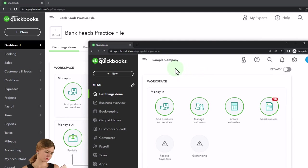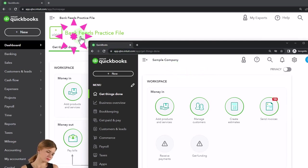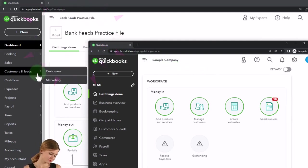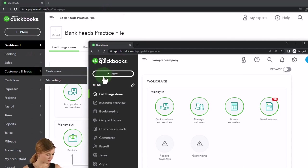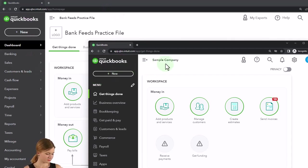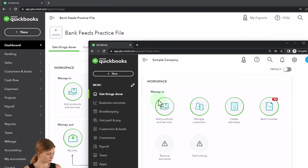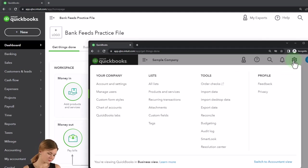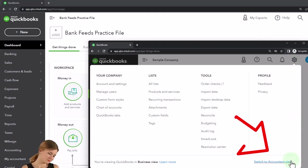We're using the sample company to compare the accounting view — the one that the Bank Feeds practice file is in — and the business view, the one the sample company is in. If you want to toggle between the two views, we suggest going to the cog up top and switch the view down below.